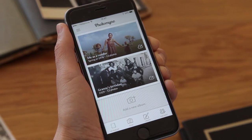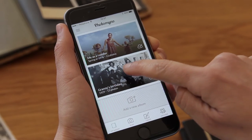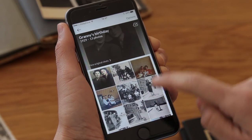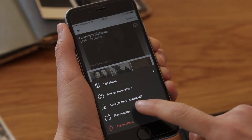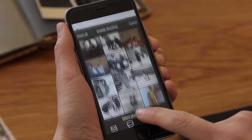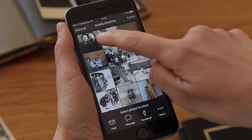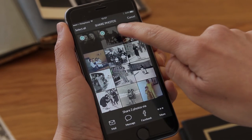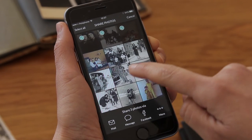Now I want to ask my mom what she thinks about a couple of photos that I want to use. I'll just send them to her — it's really simple with PhotoMind. First I'll go to the album, then I'll tap Options and then Share Photos. All I need to do is tap to select the photos I want to share.